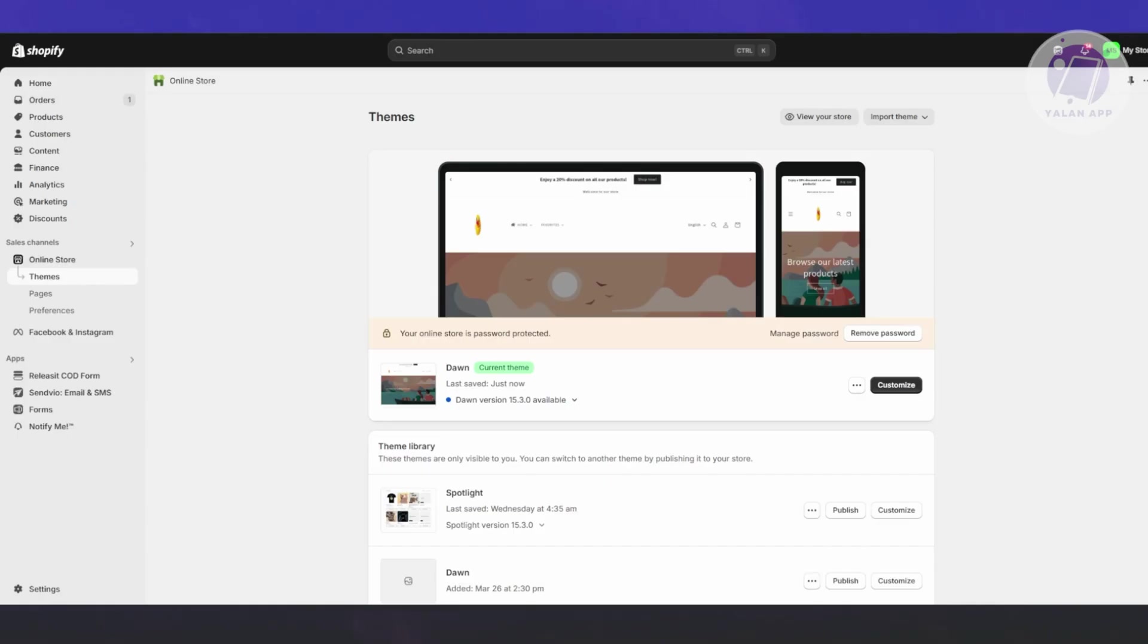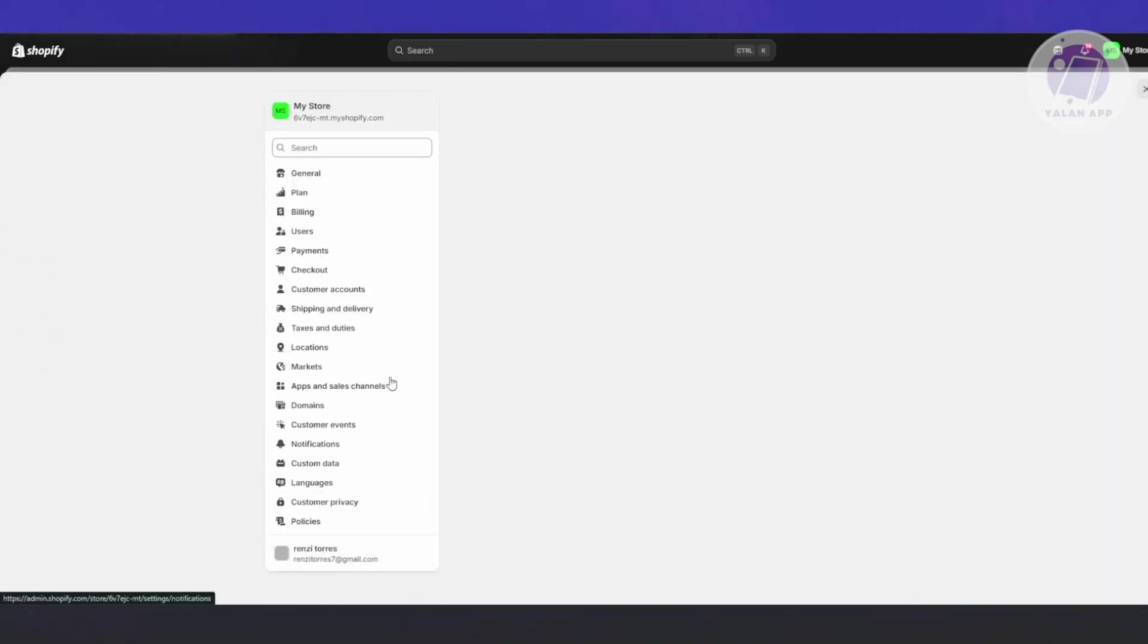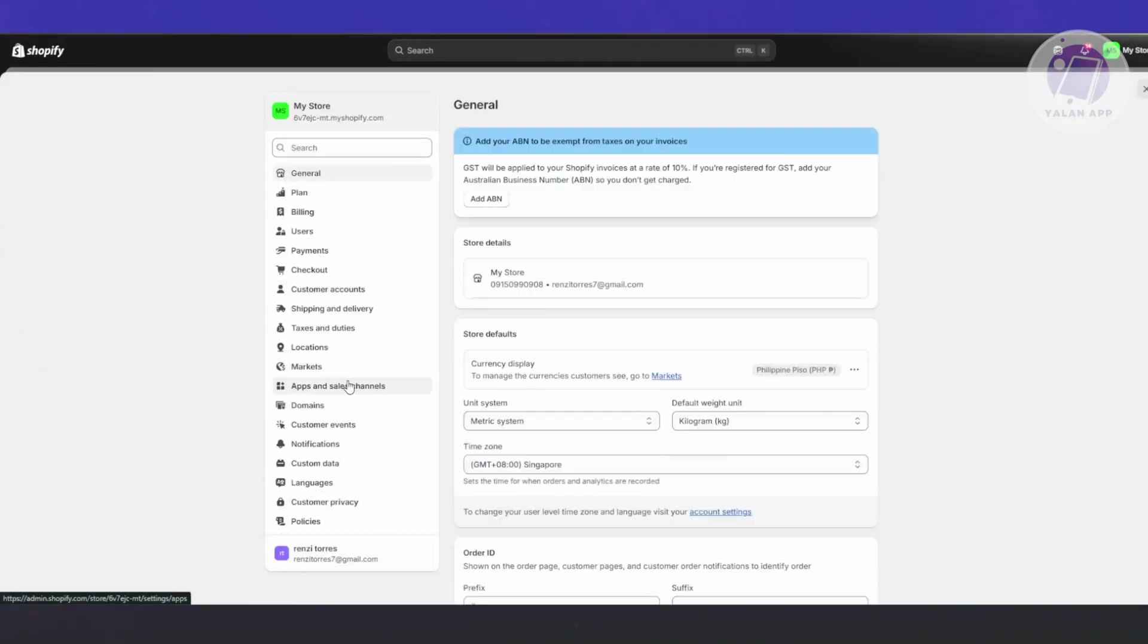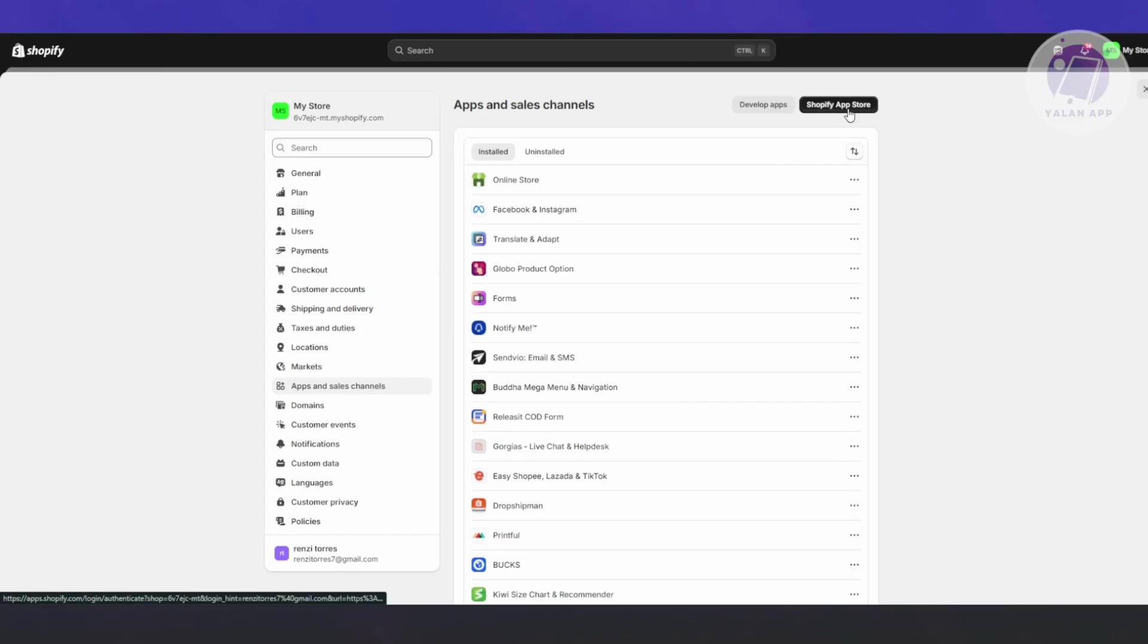It's better to set those up first before you add any other products, just the bare minimum. Since Trusto is not included by default in Shopify, you need to add this as an app. To do that, go to the bottom left of your screen to Settings.